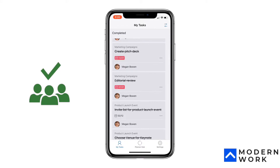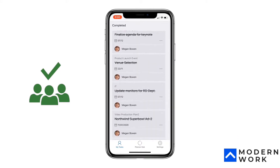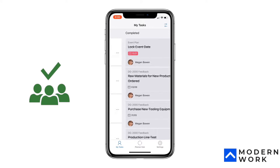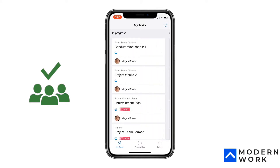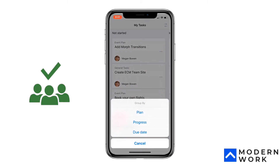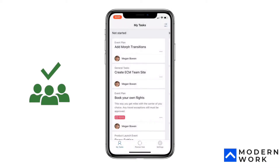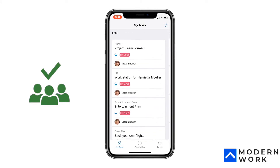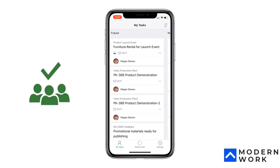I'm actually logged in as Megan Bowen as a demo account. You can see all the tasks assigned to you here. Within the filters option you can group by either the progress — which is the default — or you can group by due date, and it will show you tasks you're late on, future tasks, tasks with no dates assigned, and so on.